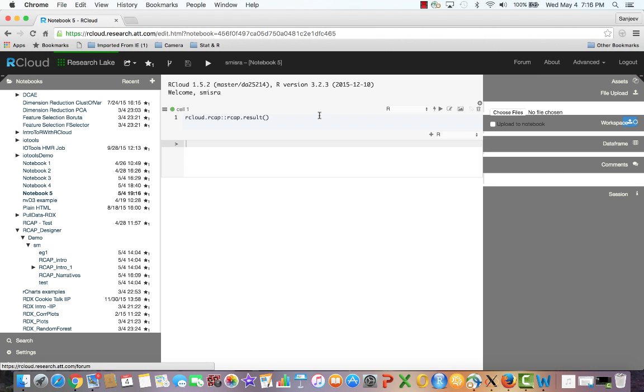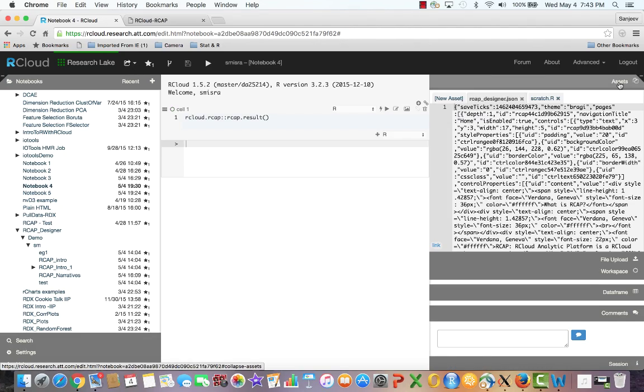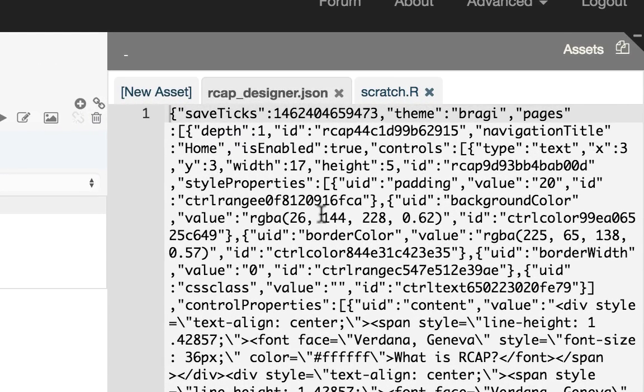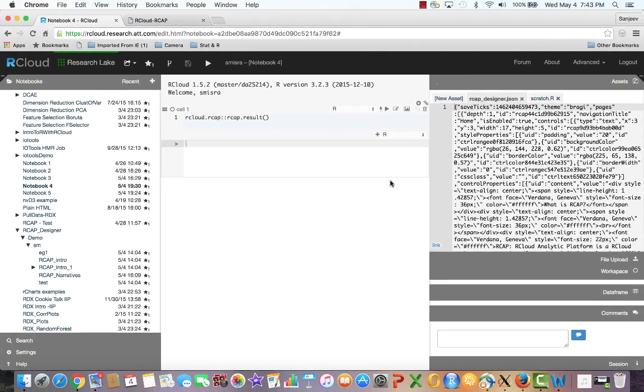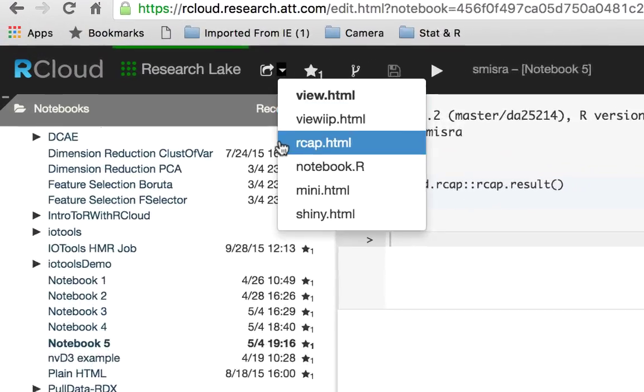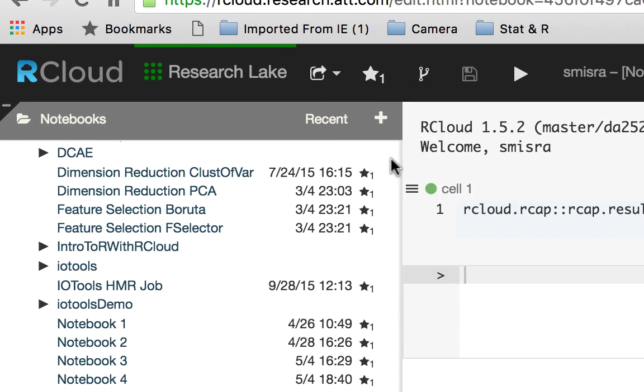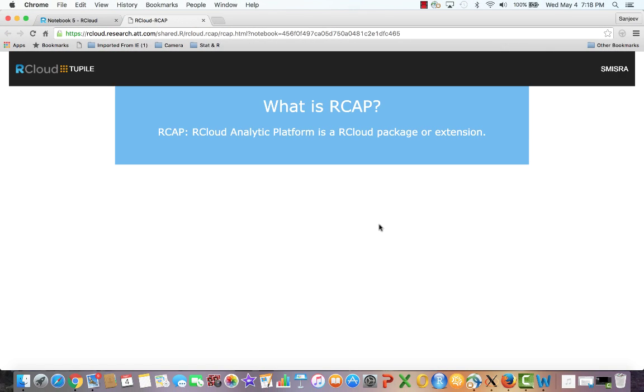Exiting from the designer will bring us back to our notebook. Now let's spin up the web page. All RCAP code stays in the notebook and all the design layout information from the designer is stored as JSON in the notebook assets. Under the shareable link icon, select rcap.html and click the shareable link to see the web page showing the text entered in the text box control.